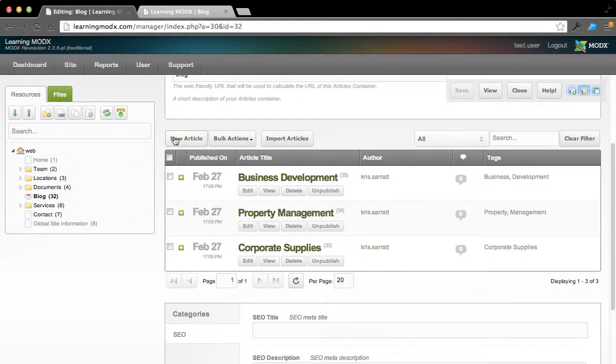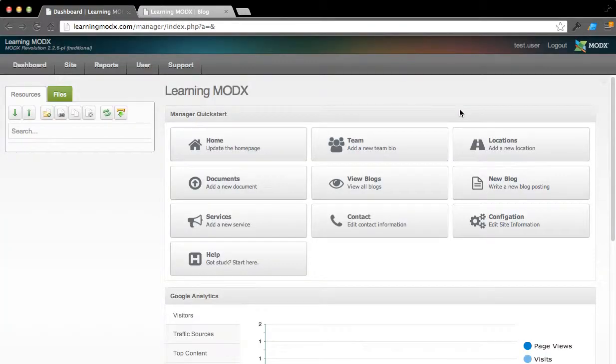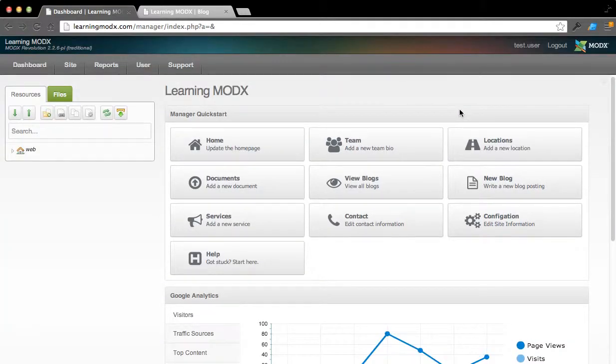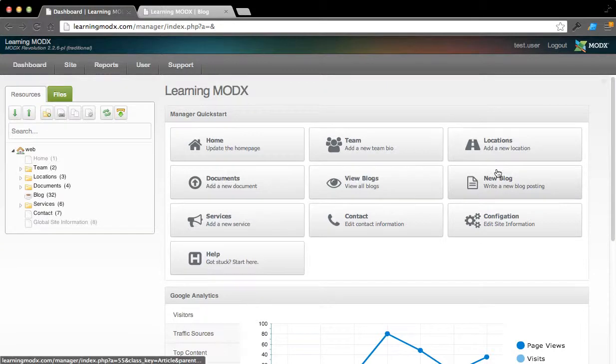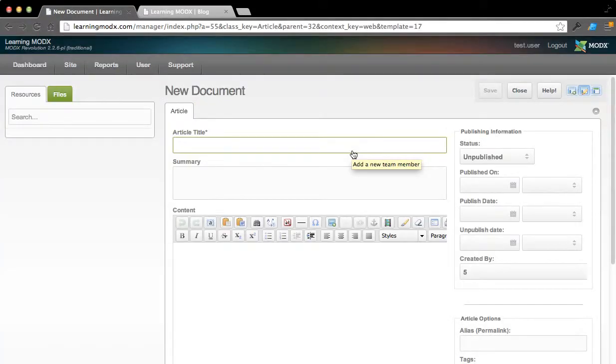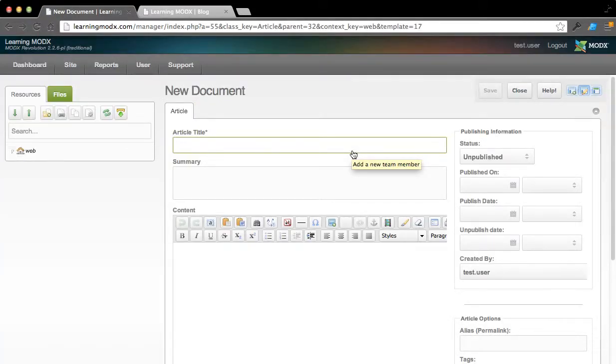Now, if we want to add a new blog, we can click New Article, or if we come back over to the dashboard, if you're logging in and you just want to quickly create a new blog, you can just create new blog here and it will immediately add it in.